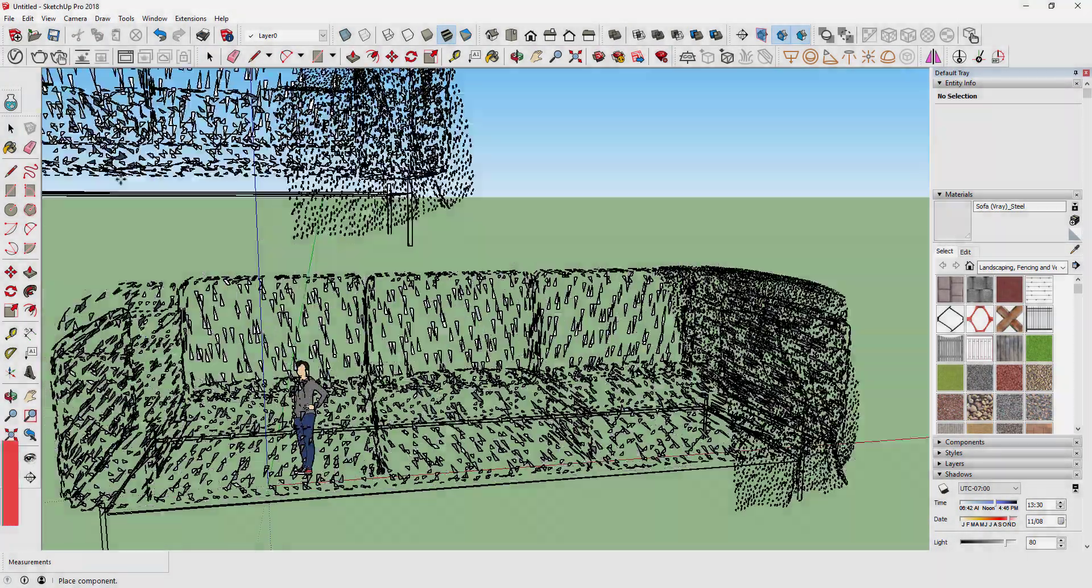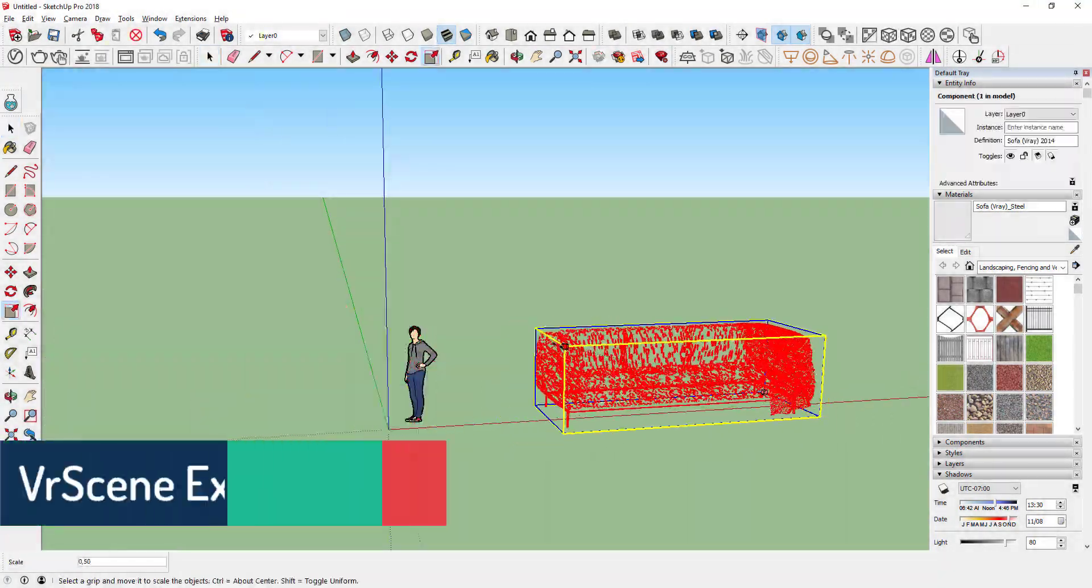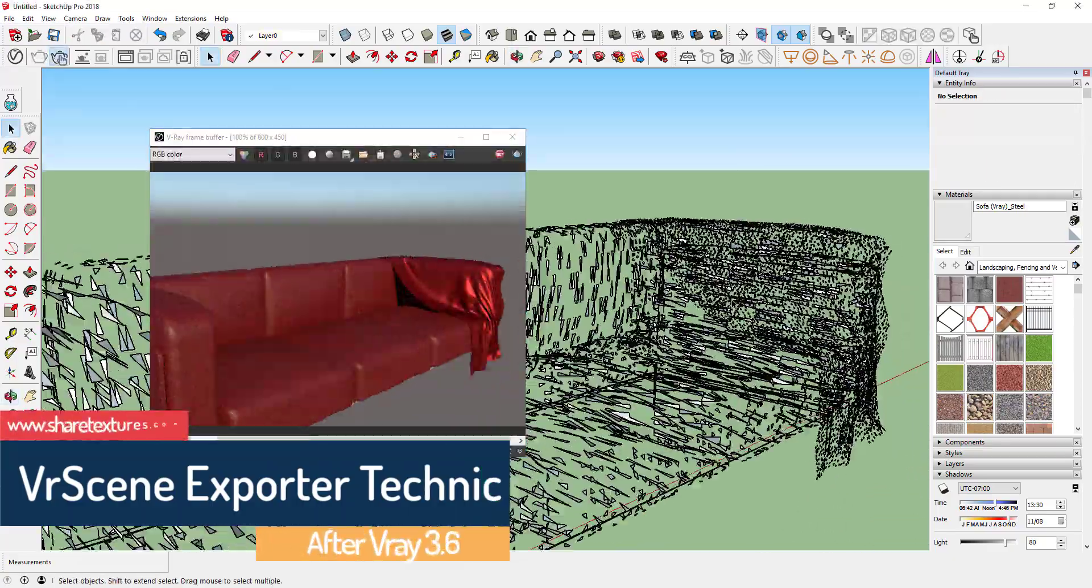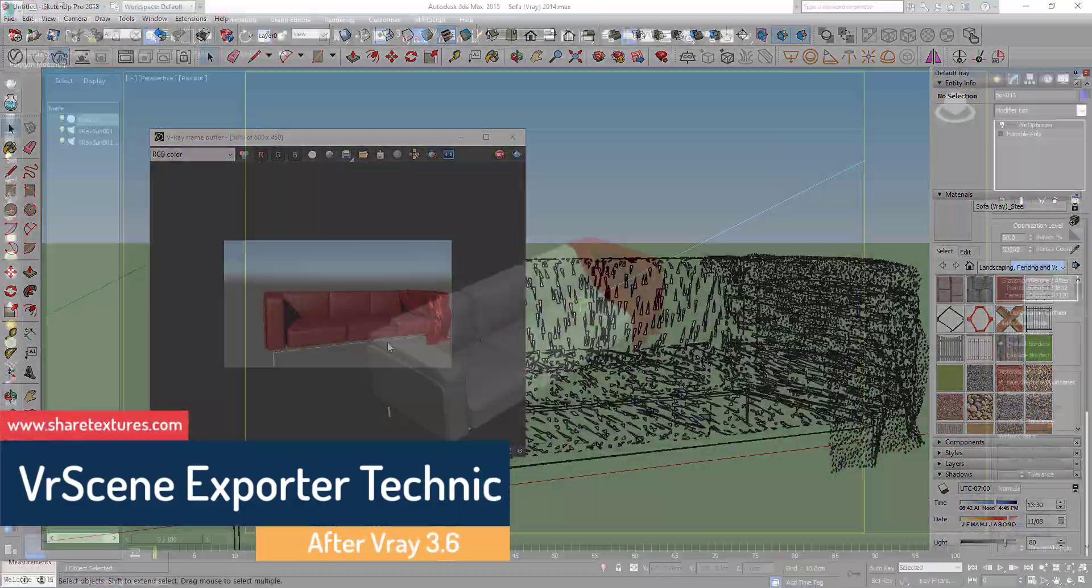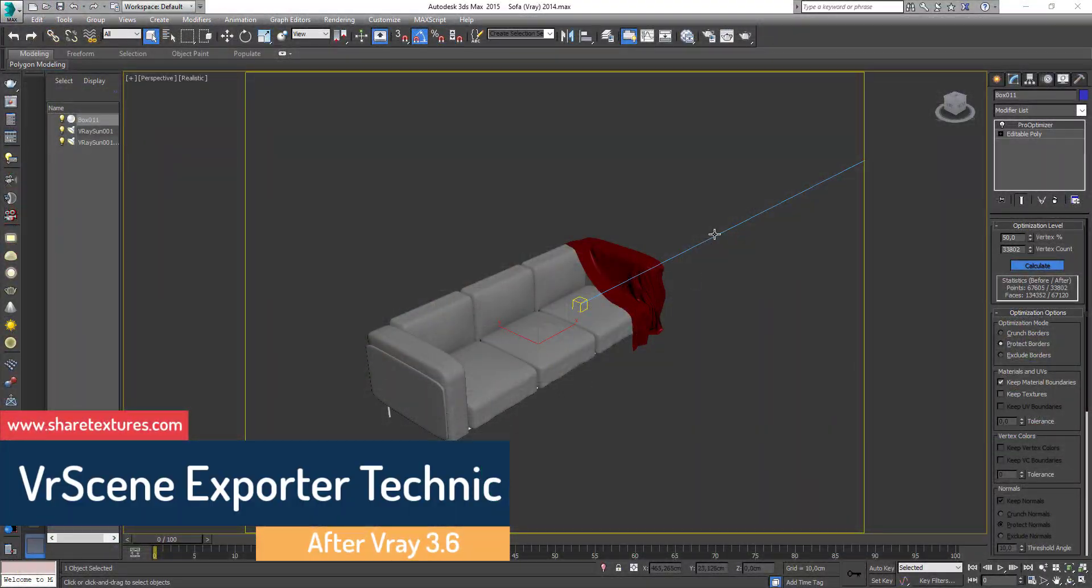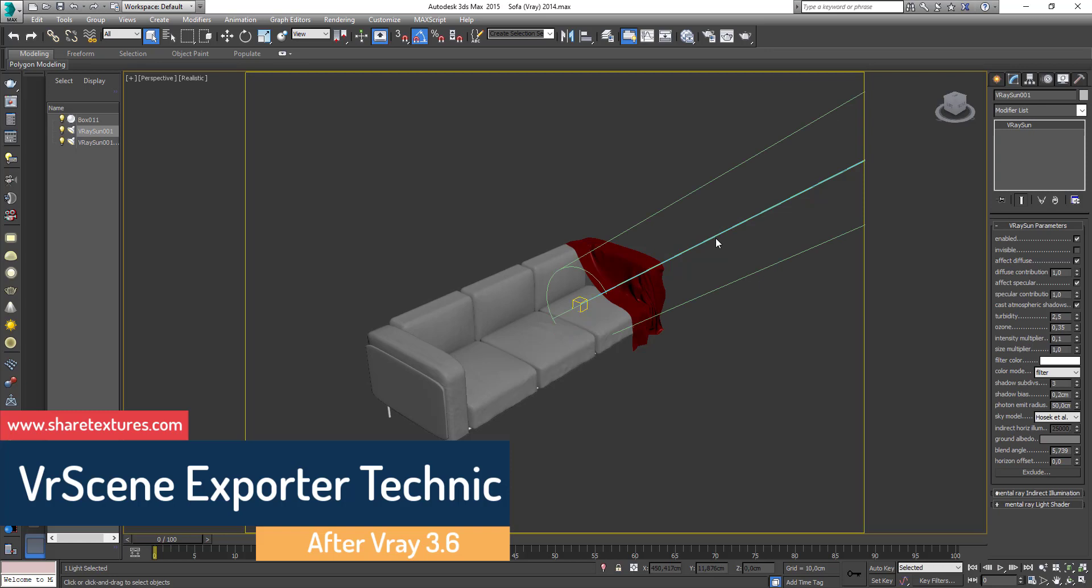Second technique. Use Vray scene exporter. Delete the light from scene.